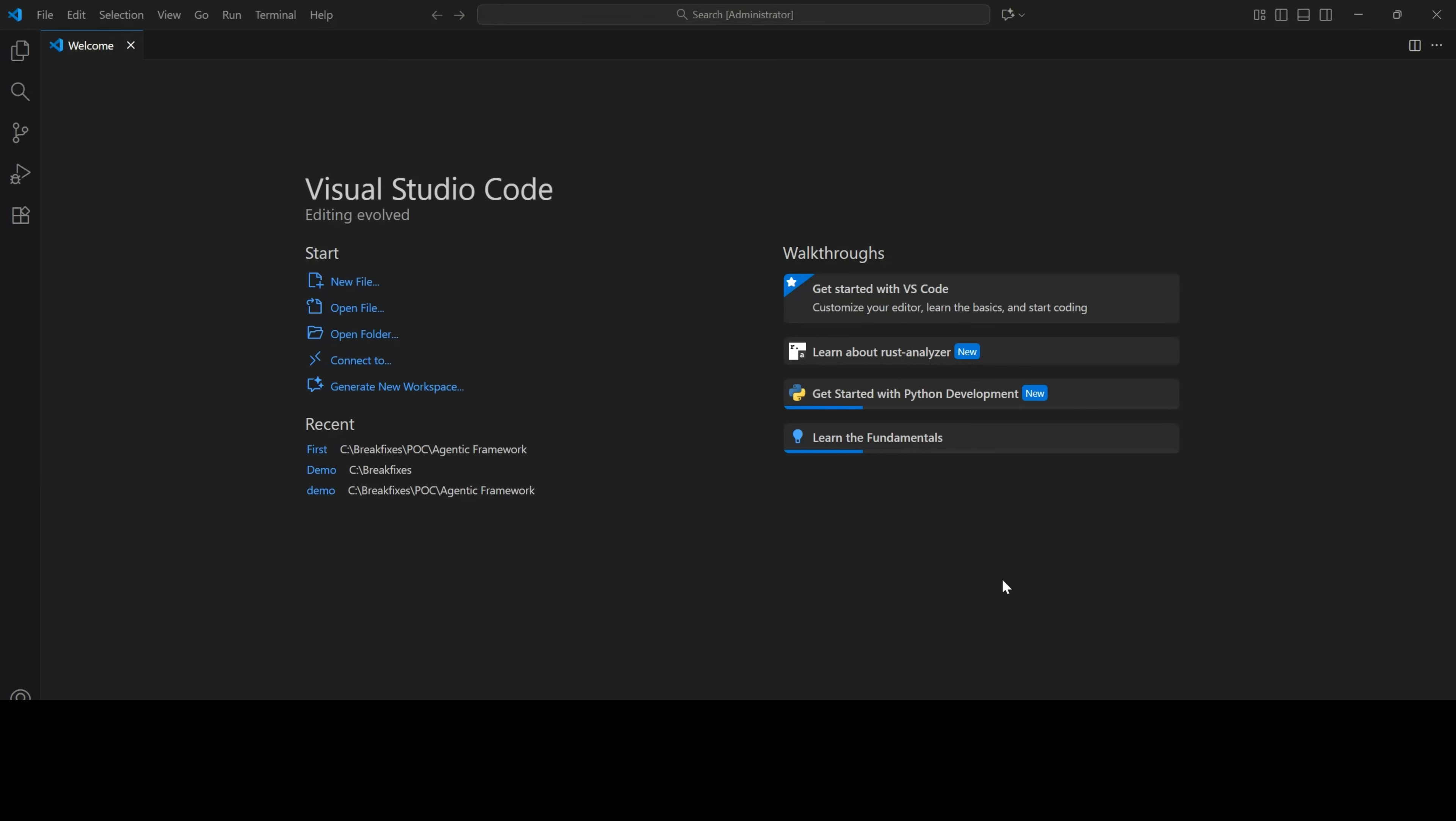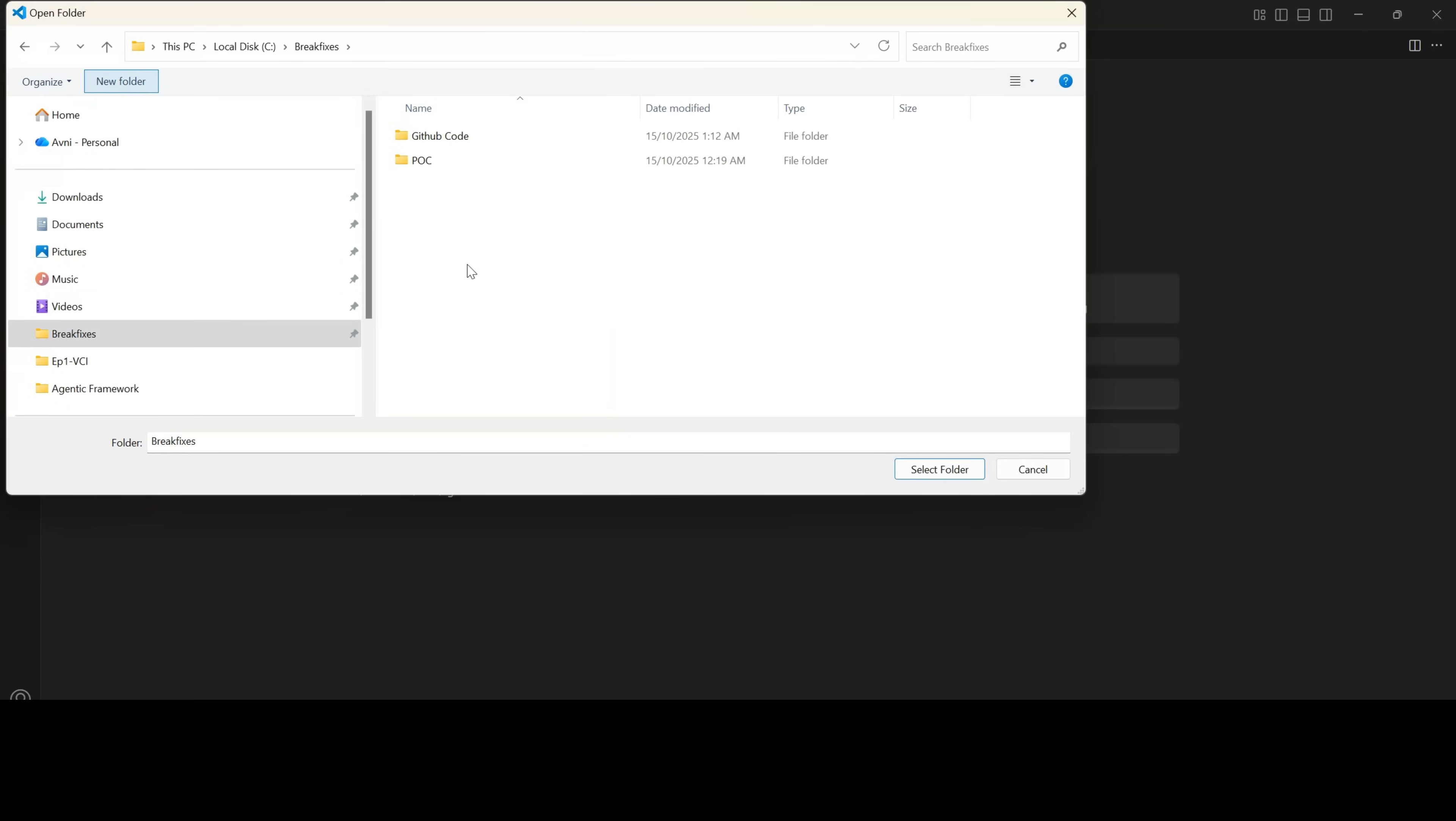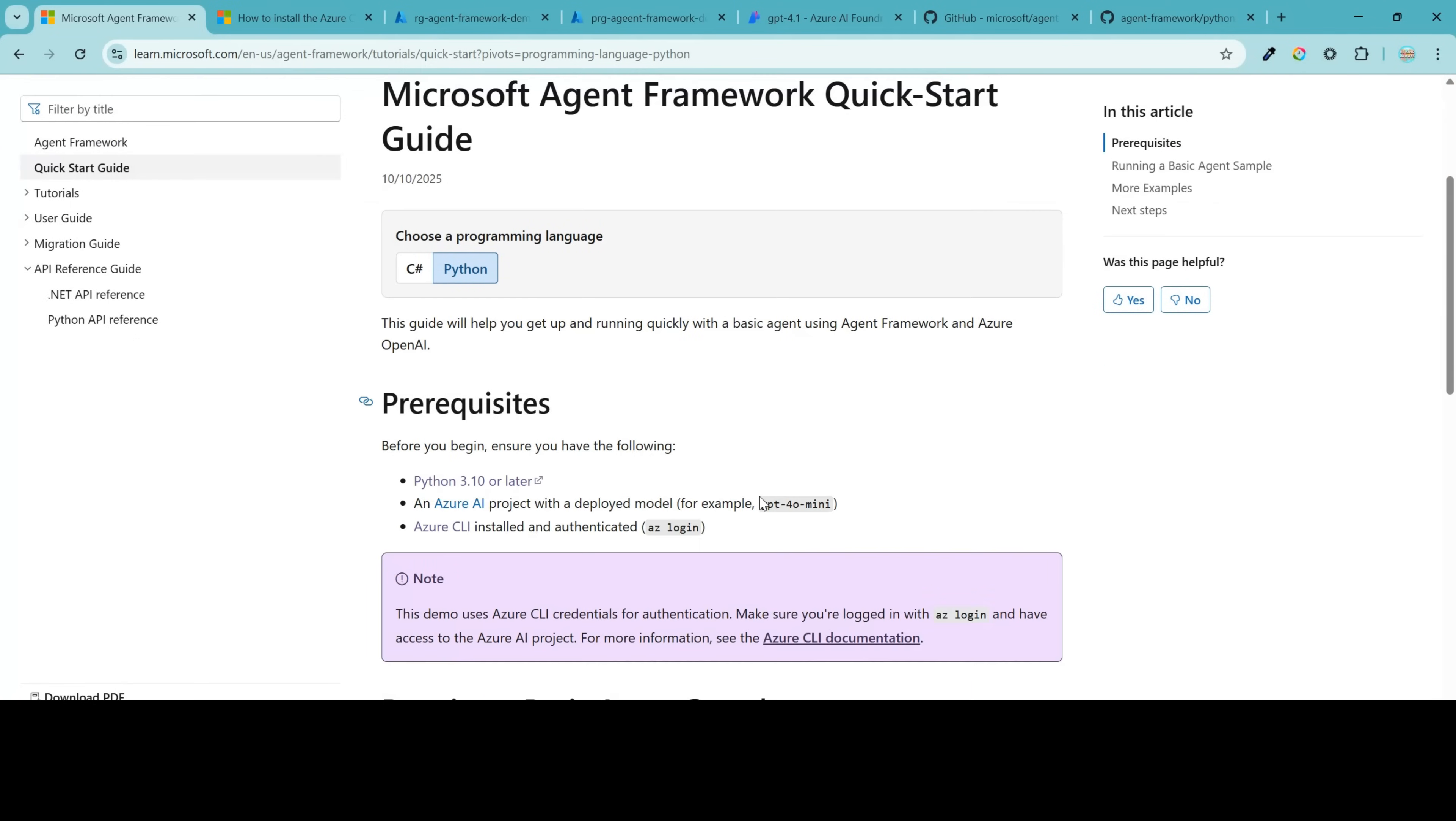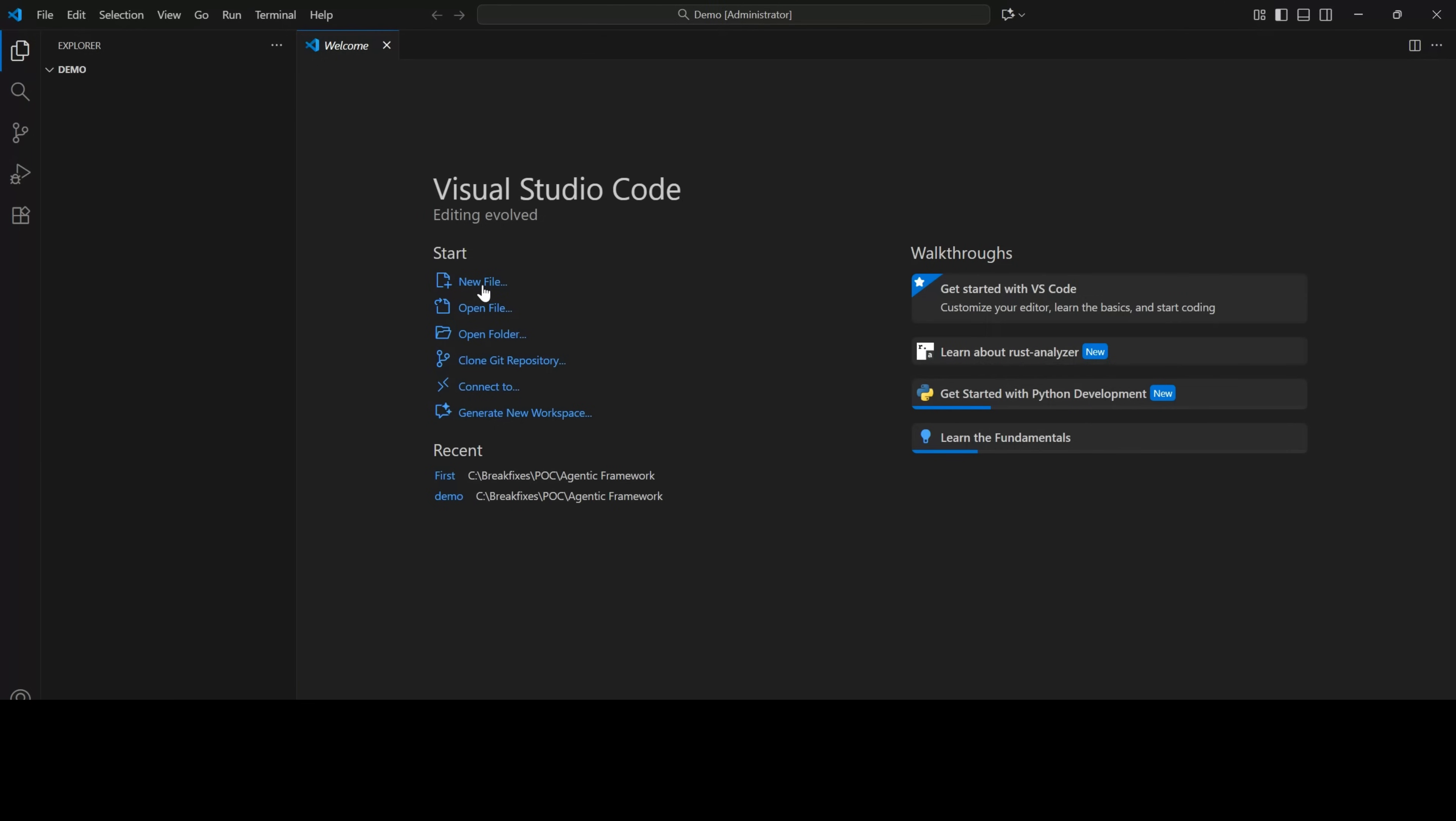Open your Microsoft Visual Studio code editor. You can find the link to download this from the description. Once you have installed the Visual Studio code, you can click on open folder and you can create a folder where your Python script will reside. So let me go ahead and create a new folder here and select the folder. Okay. Now the folder is ready and rendered on Visual Studio code.